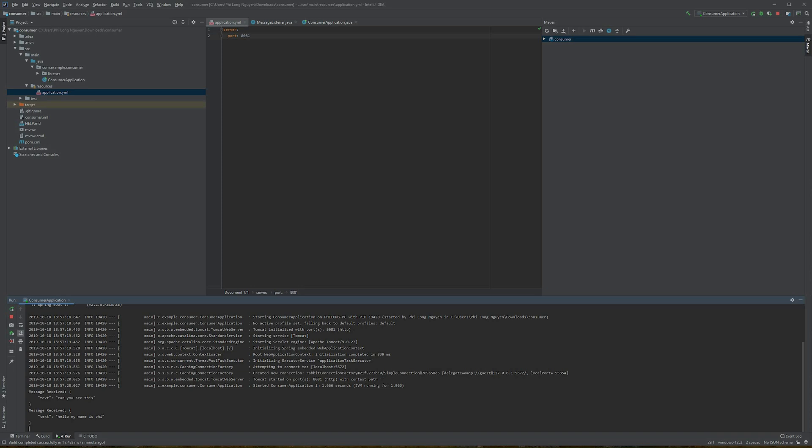For a recap: we created an application that produces a RabbitMQ message, and another application that consumes that same message. Thank you for watching, and I hope this tutorial was helpful.